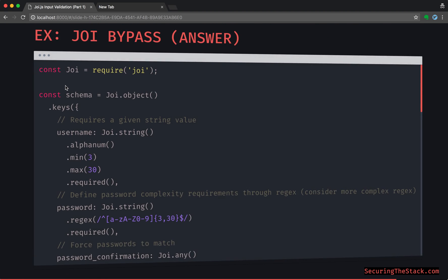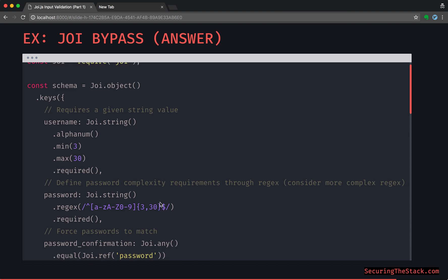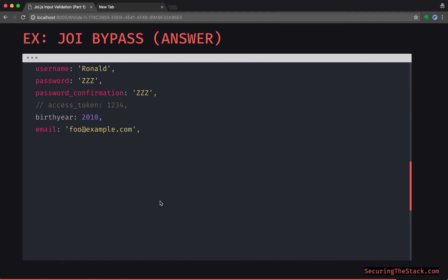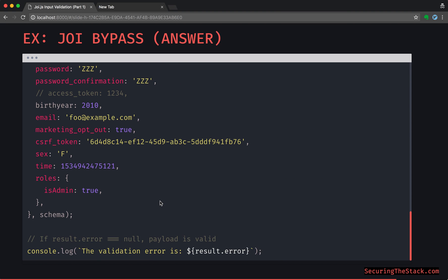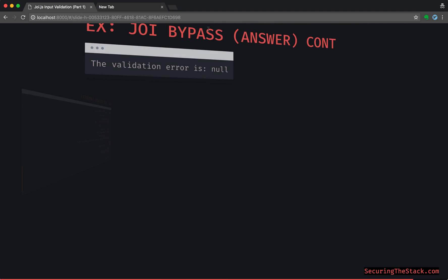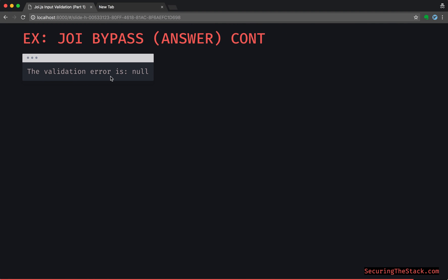So if we actually go down and we look into the payload and we put roles and we did isAdmin equals true right here, that would actually pass validation. So the validation is null, which means that everything's fine from Joi's point of view.